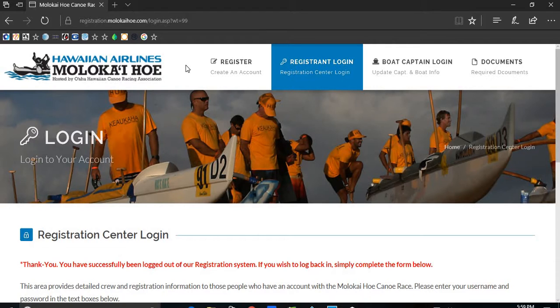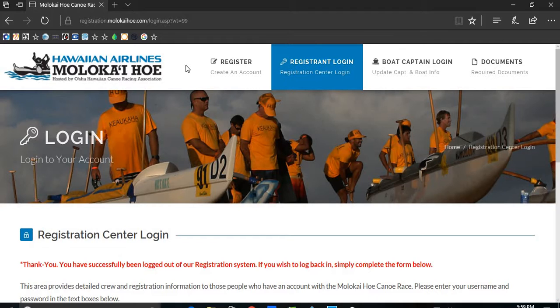Aloha and welcome to the Hawaiian Airlines Molokai Hoe tutorial series for crew registration. My name is Malia and I'm hoping to make registering your crews for this year's race as smooth as possible. This is the seventh installment in a series of videos to help you through the registration process.